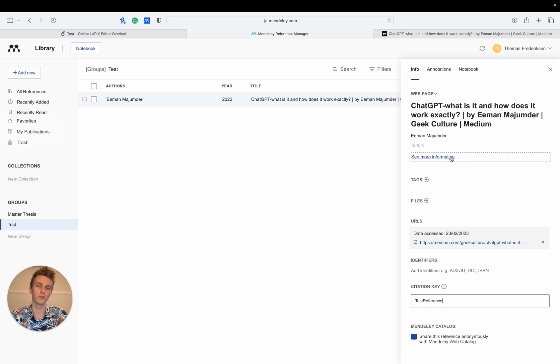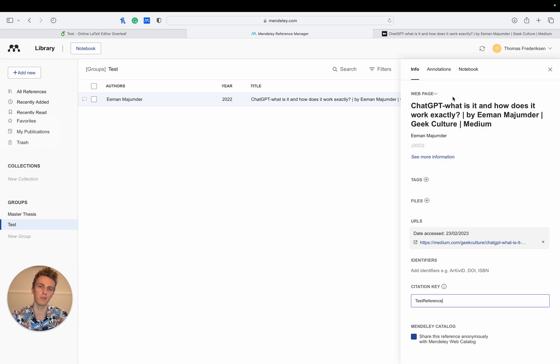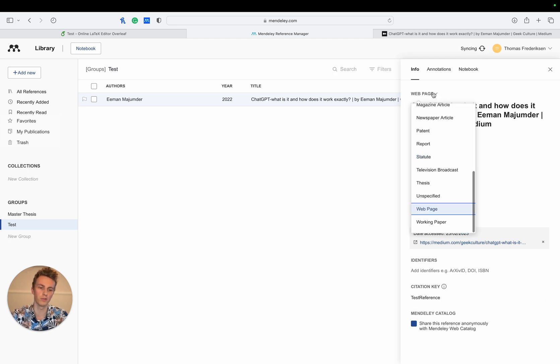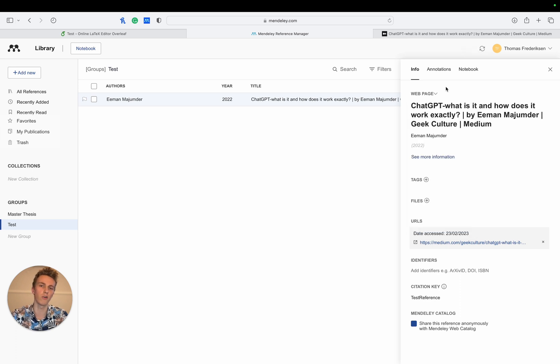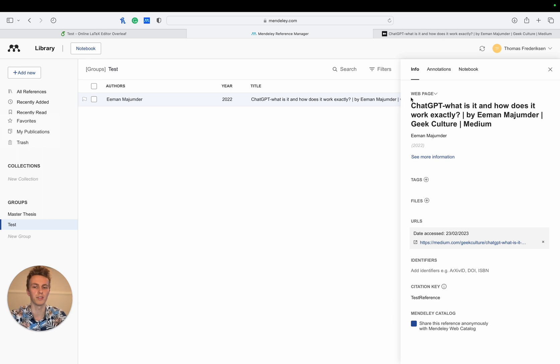We can also see that Mendeley has automatically inferred what type of citation it is. In this case it's a web page, however if you're quoting a scientific article you can choose a journal article here for example. It doesn't always get this right so do check, but most of the time it's pretty accurate.